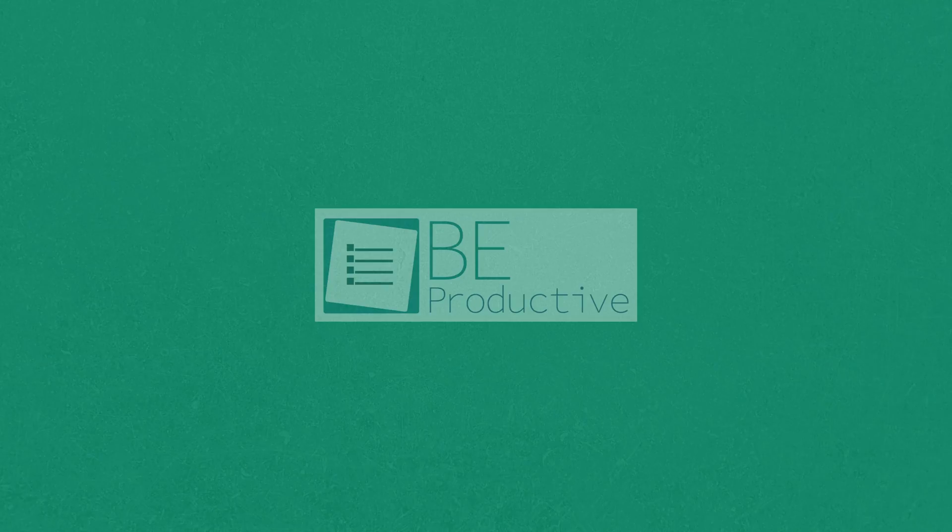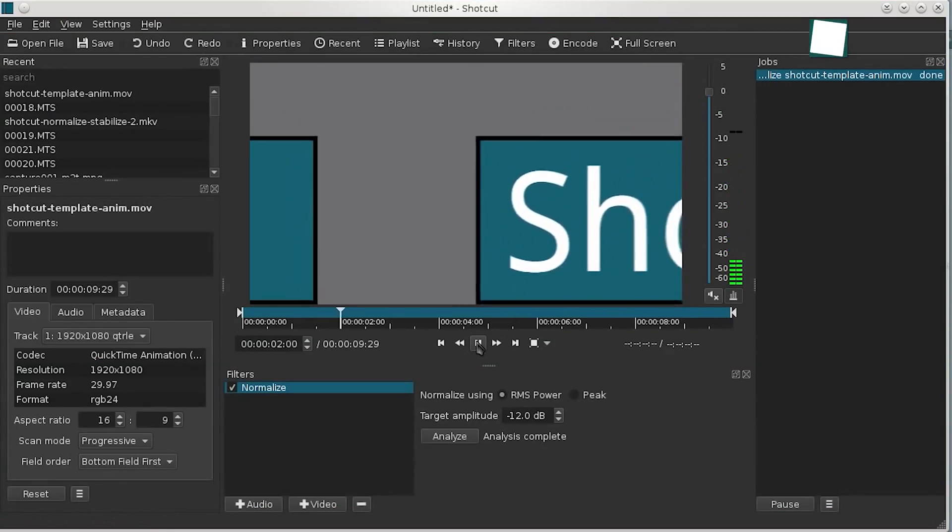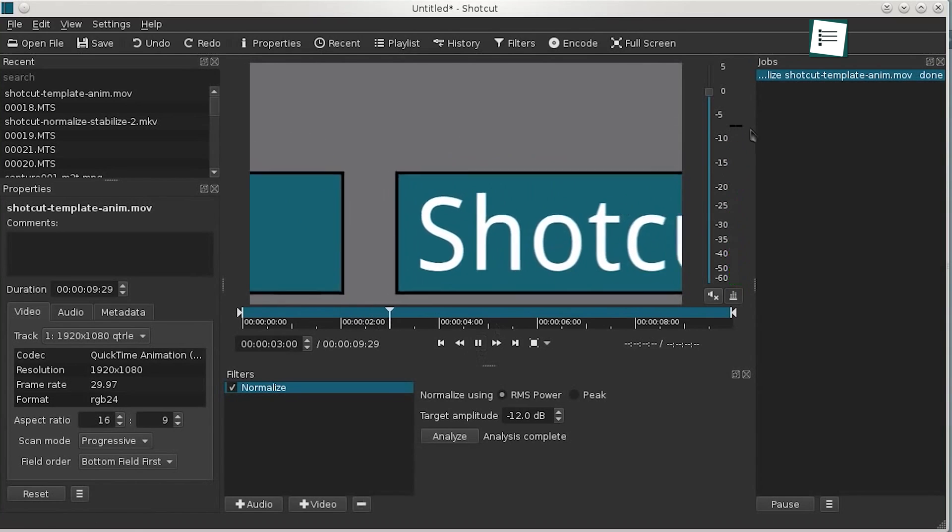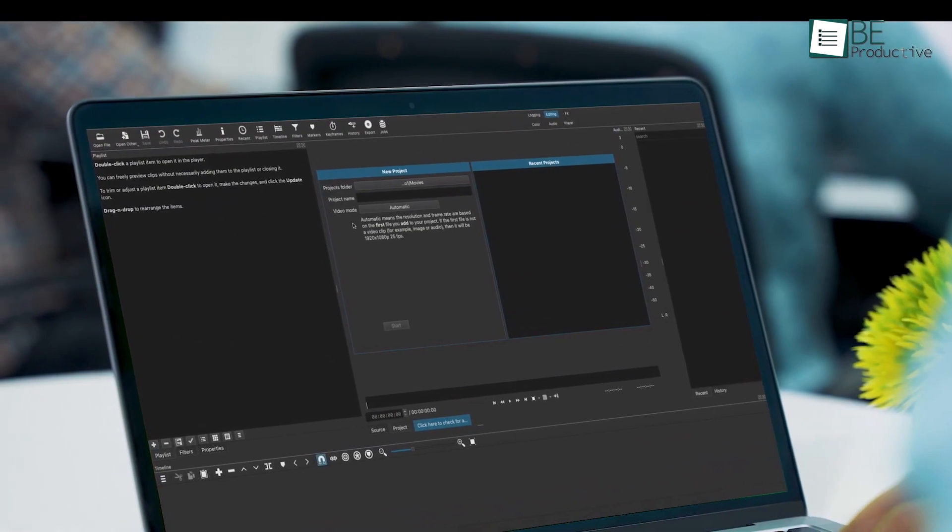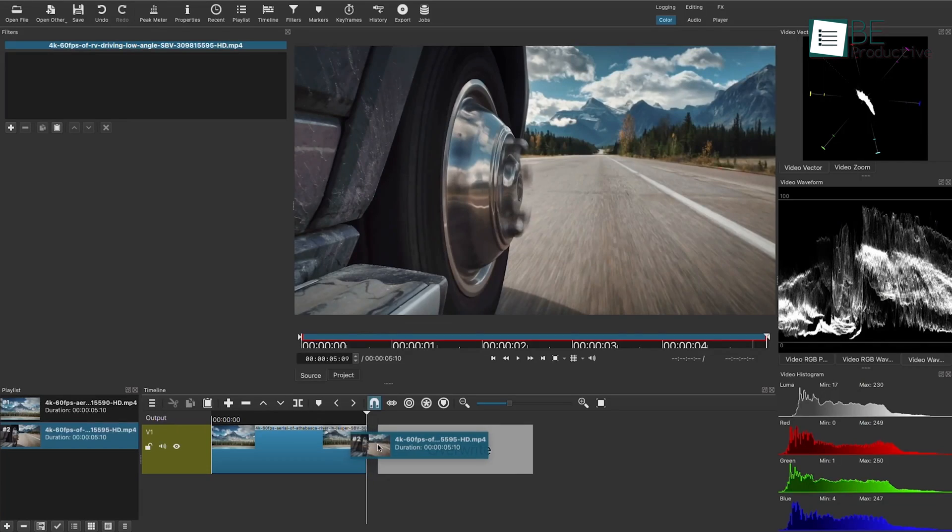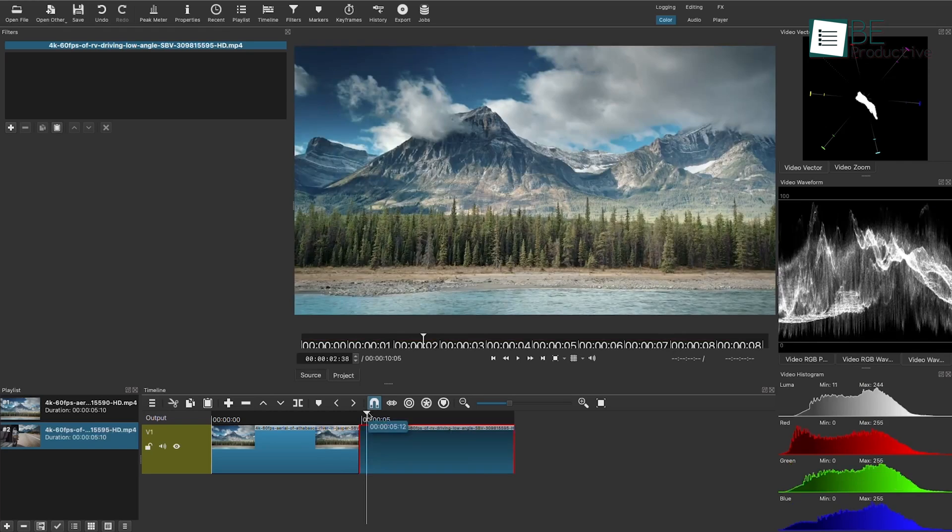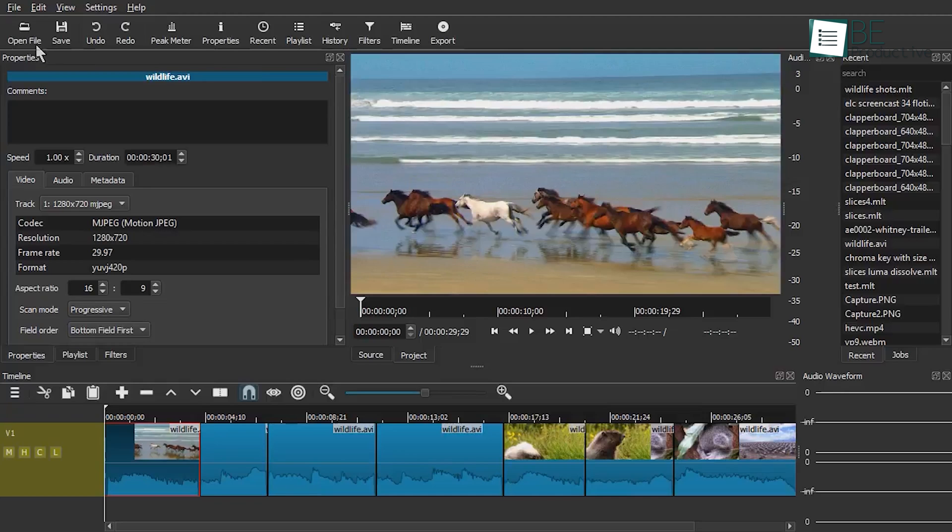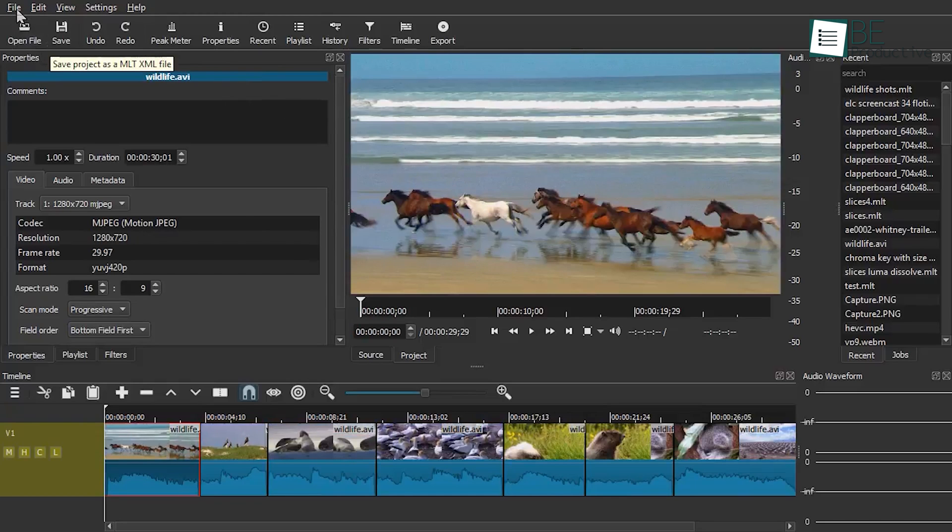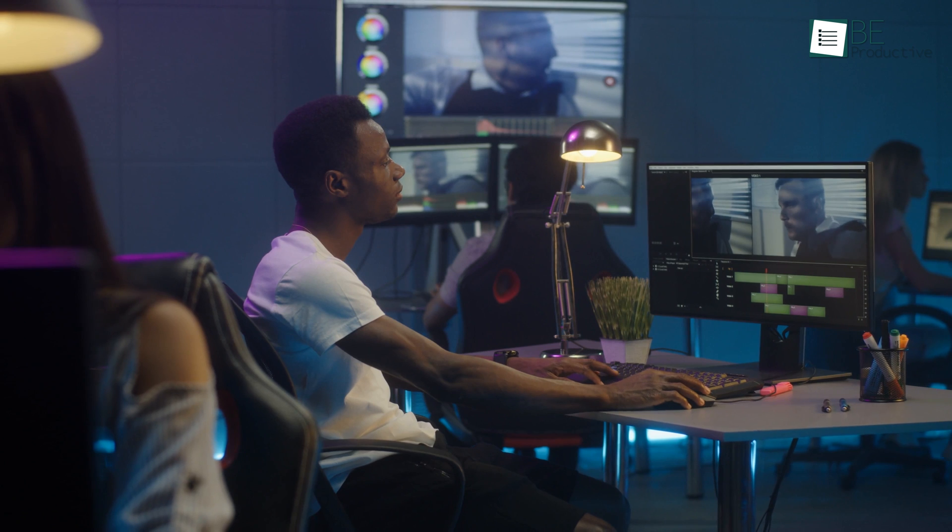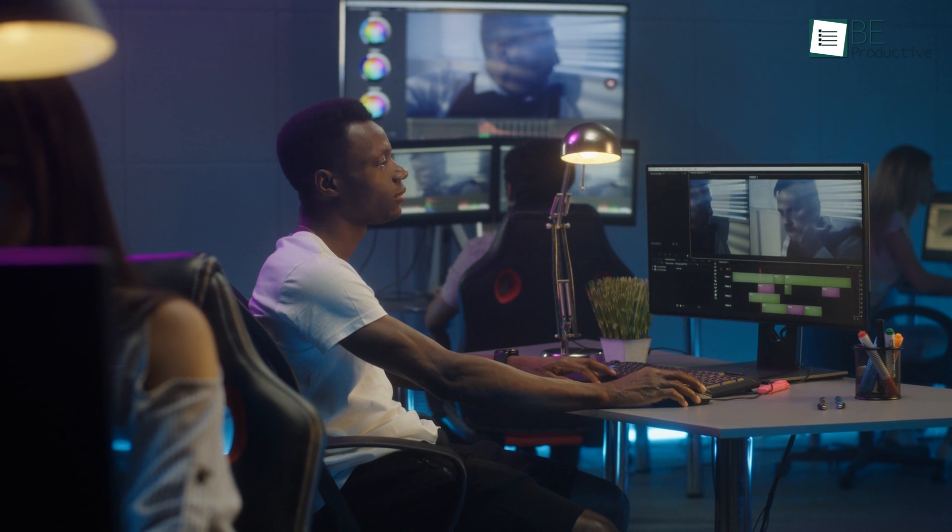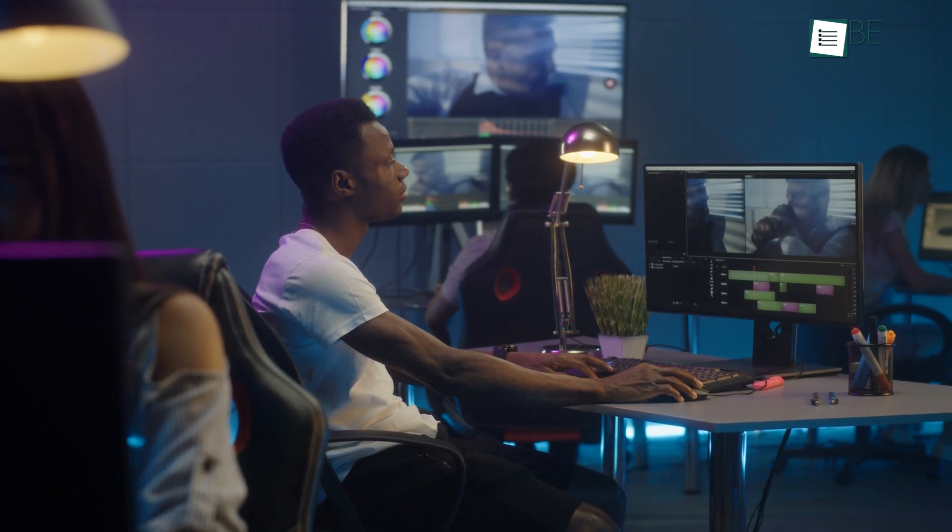The following free video editing software on our list is Shortcut. Another free and open-source video editor whose feature list is just as impressive as OpenShot, but with a more modern interface. Because of that, it feels more like a premium application than a free one.